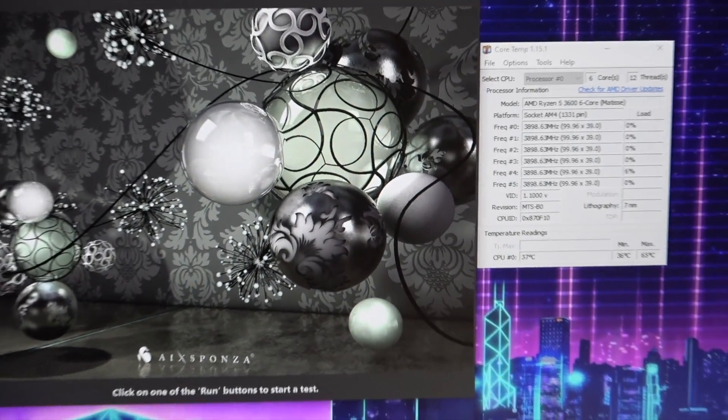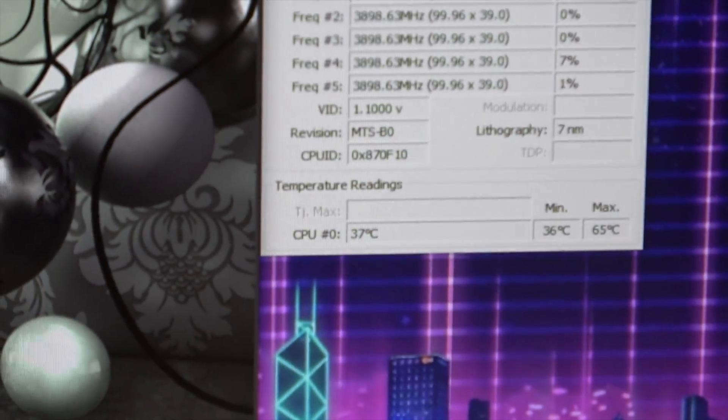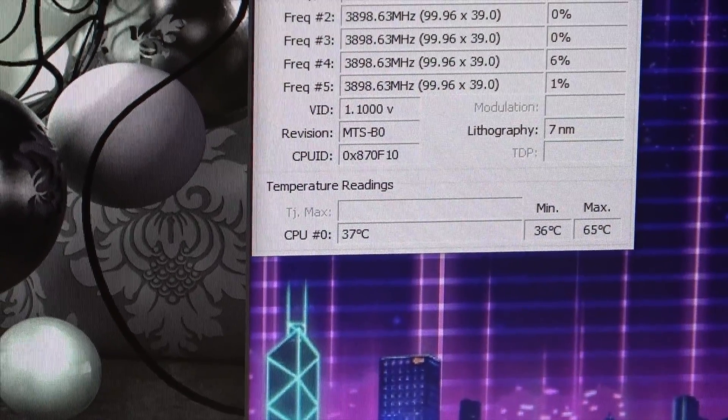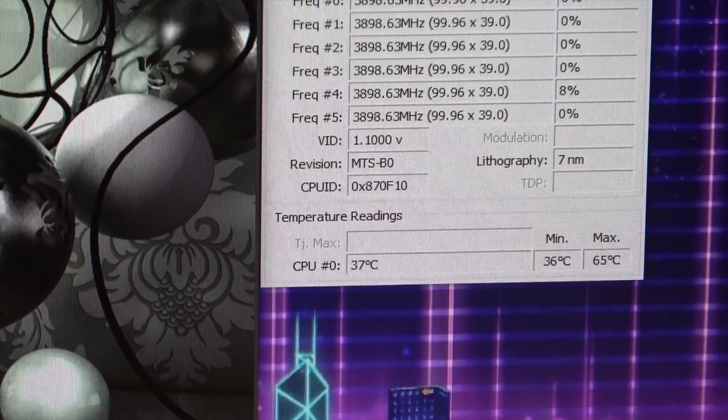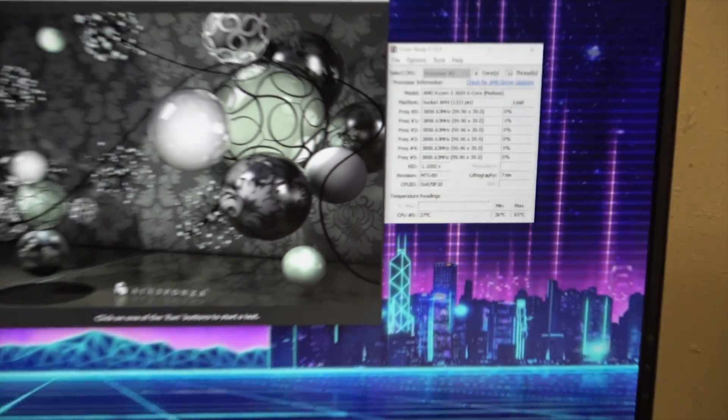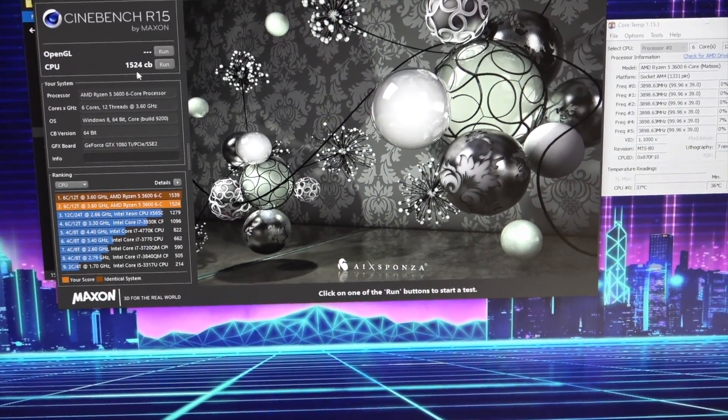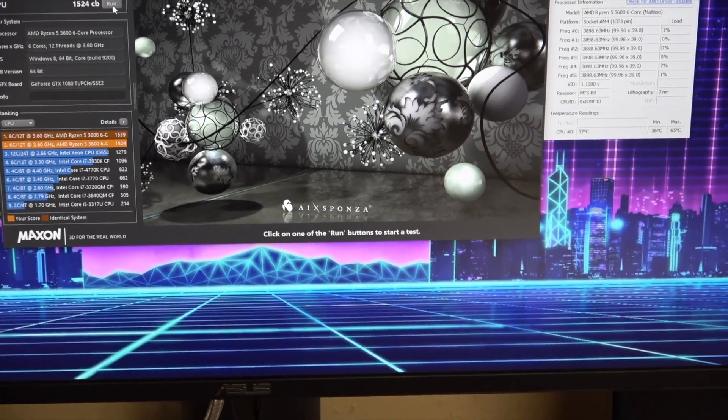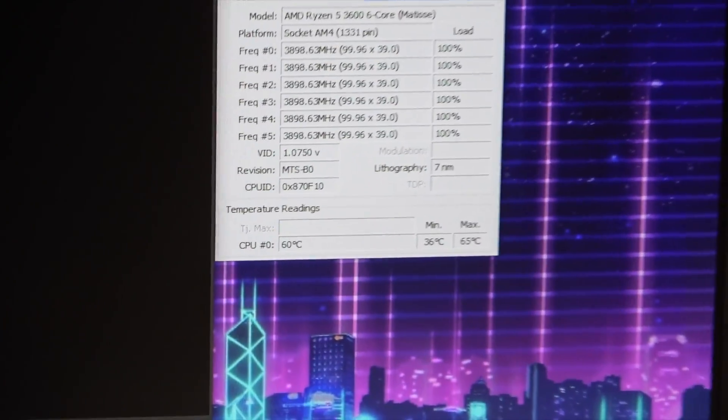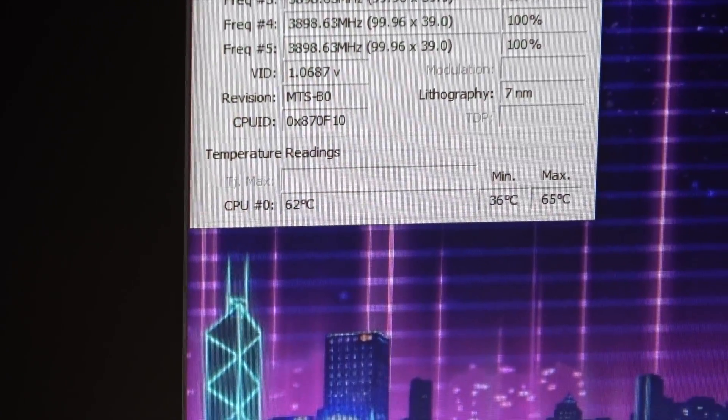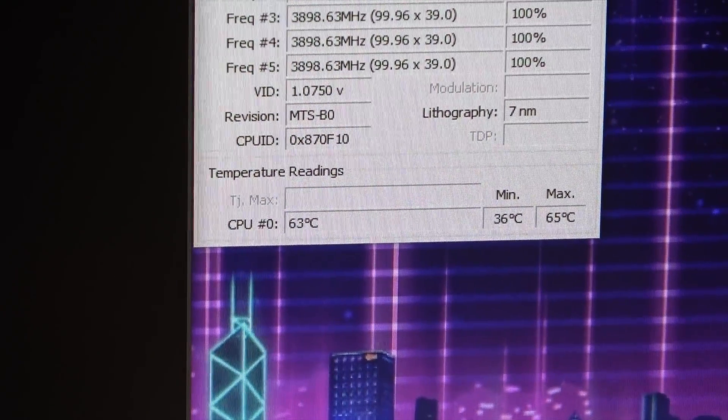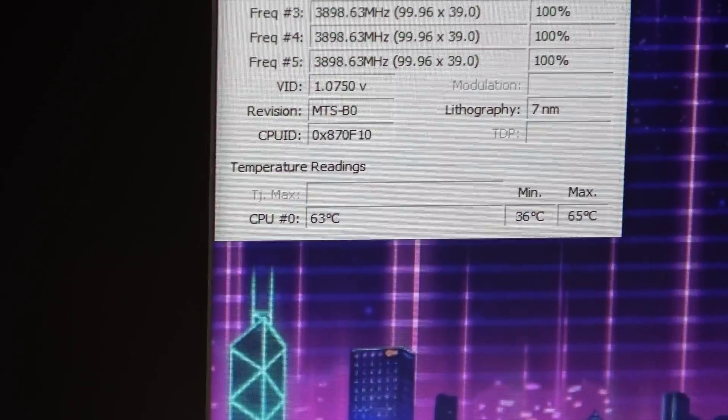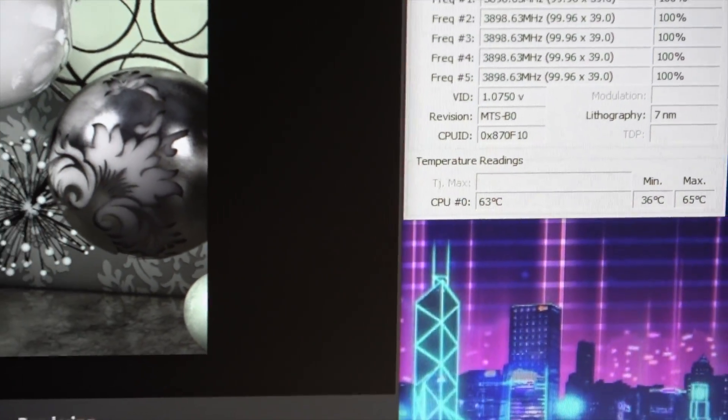Once I took that off, now you can see we're idling under 40°C, so we're about 15 degrees cooler than it was on the stock cooler. We're gonna go ahead and run this and it was getting up into the 80s before, but now you'll see we're in the 60s, so it's dropped like 15 to 20 degrees off of this.